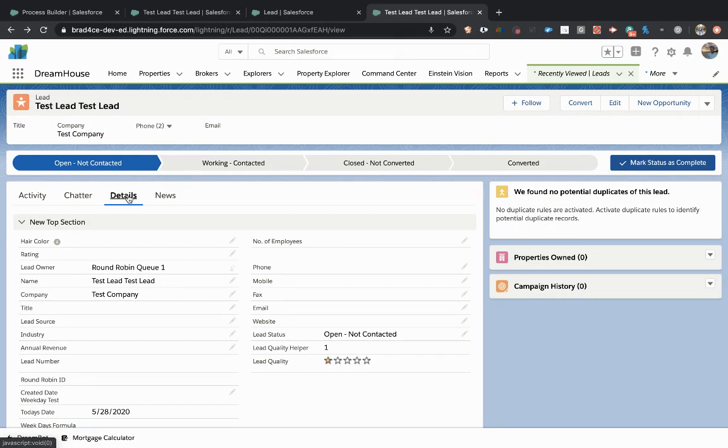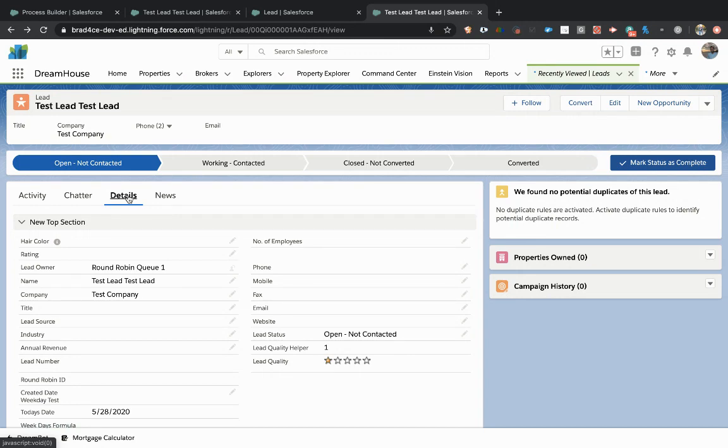One of the biggest pains with process builder is that you don't have a great way of debugging it. What I mean by that is you don't have a great way of knowing did your process run, did it run correctly, what steps in the process completed, things like that.